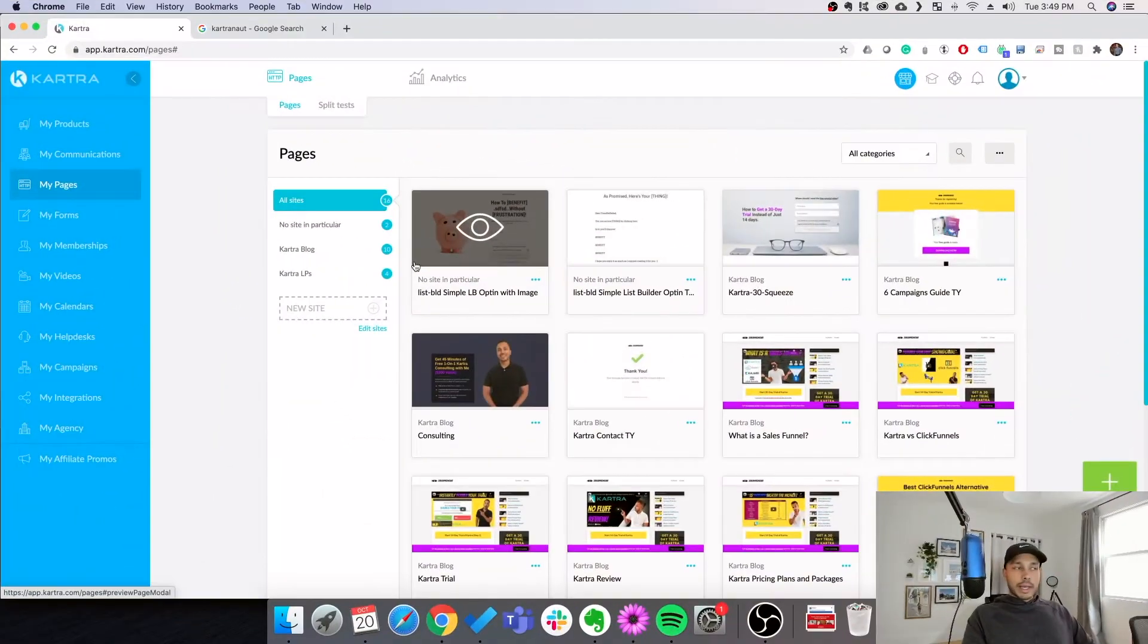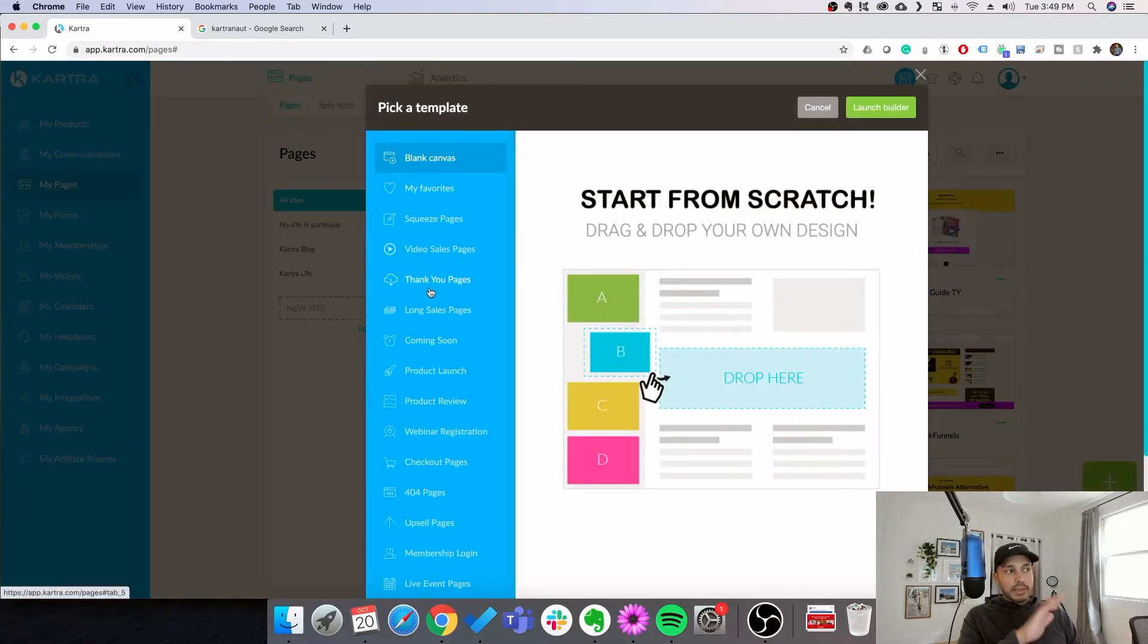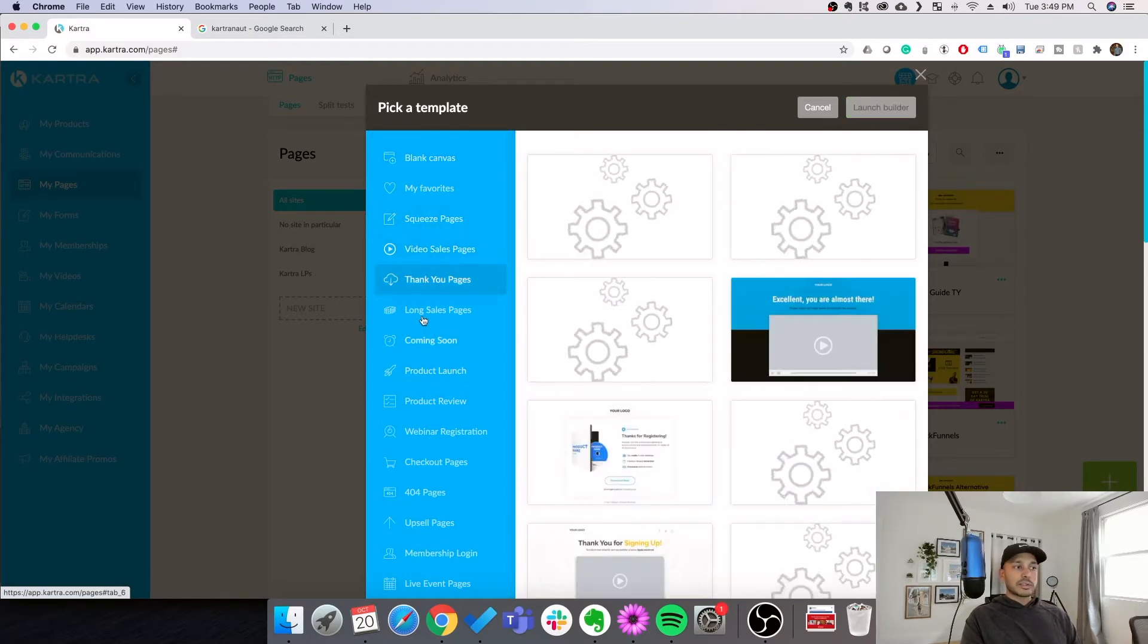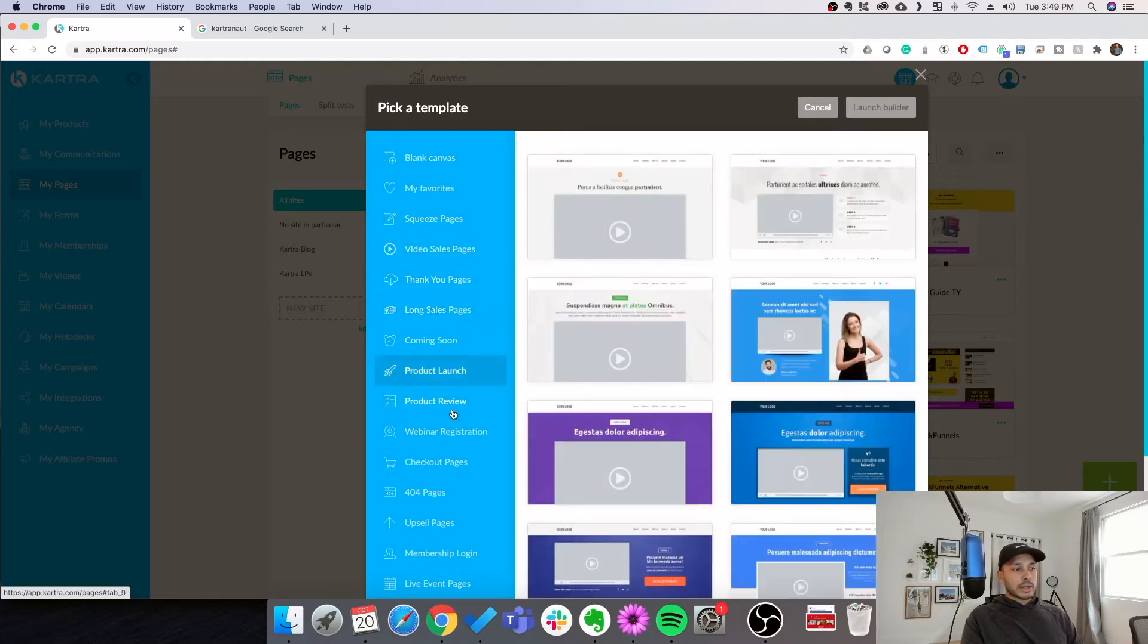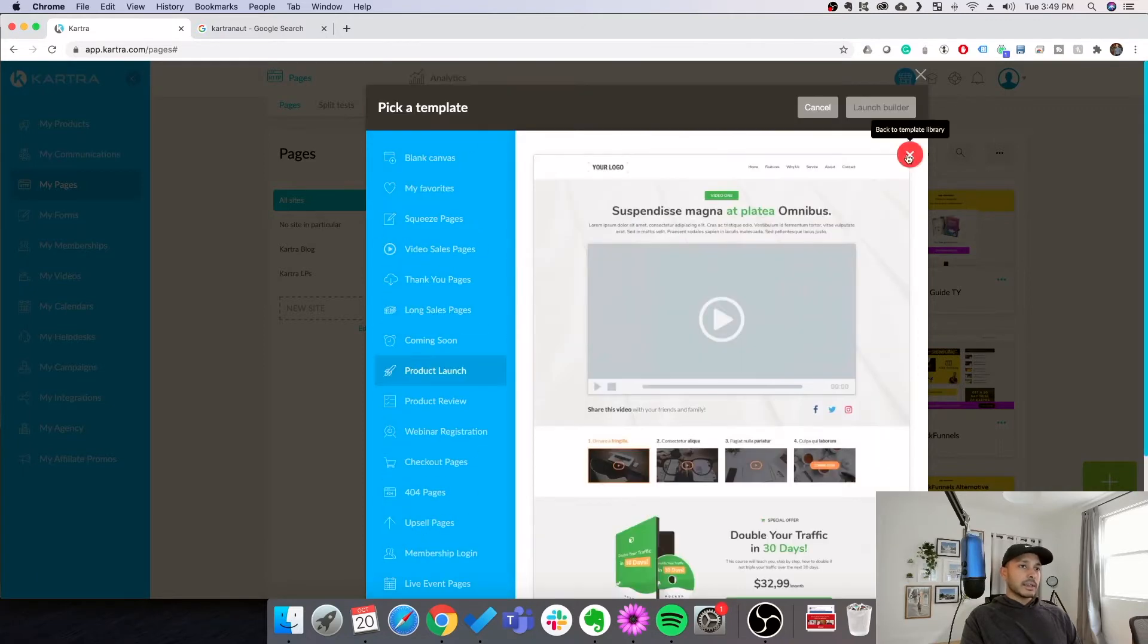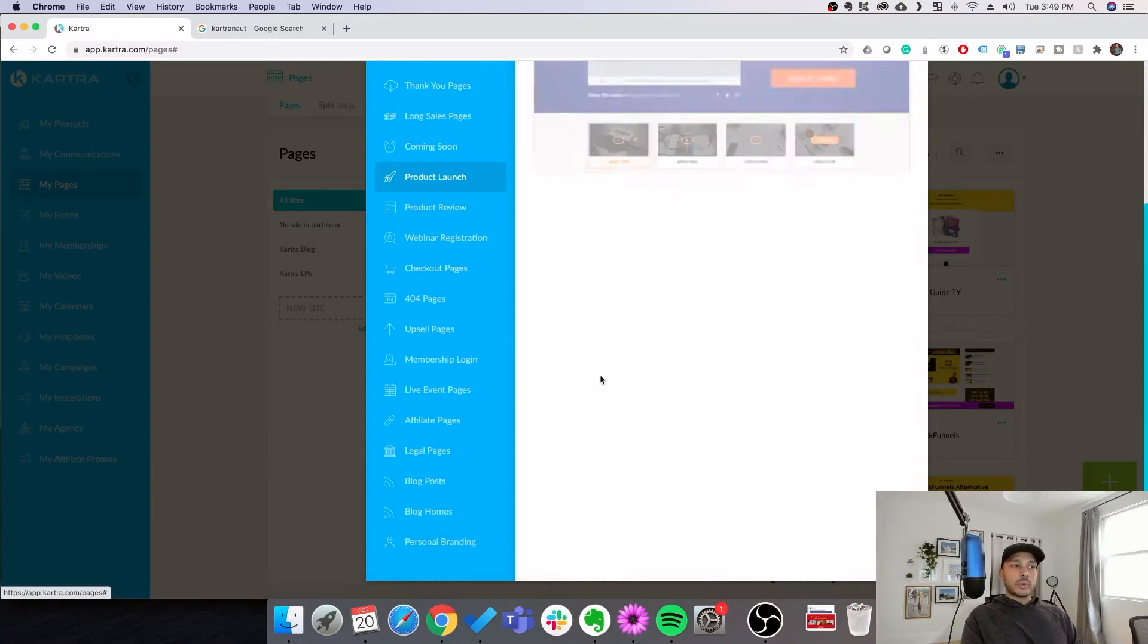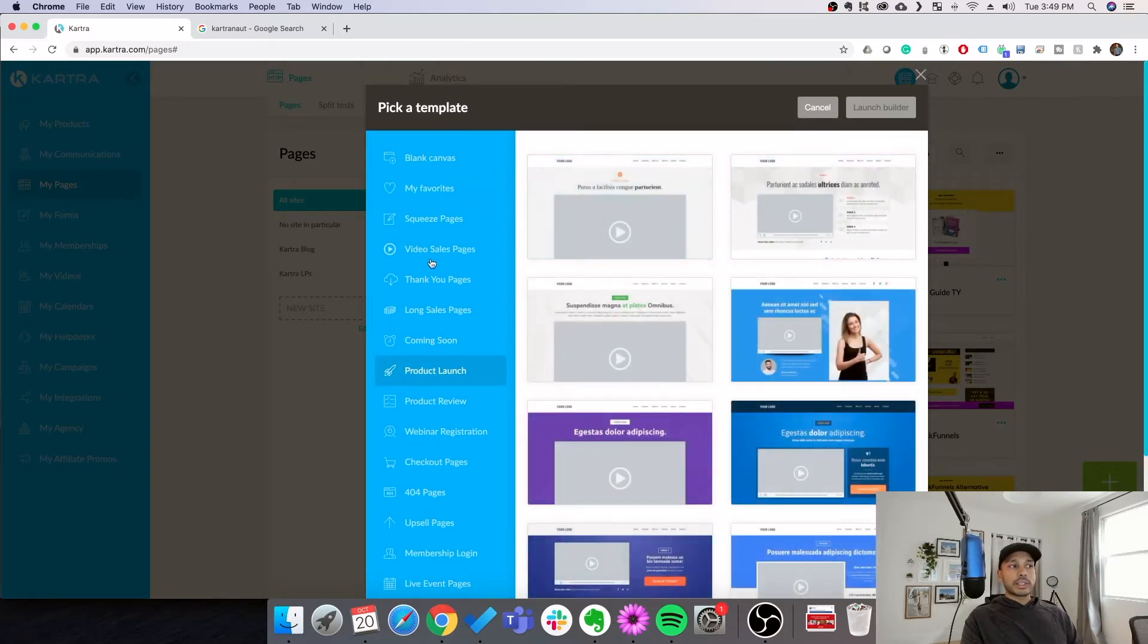We begin by going to my pages and then clicking the plus page button. From here, you will be presented with landing pages for basically any use case. You can see squeeze pages, video sales pages, thank you pages, and so on if you're launching a product. What you want to do is click the preview link and just see what suits your goal here. What elements you have available, if you have these kinds of videos. It's really just going through here and seeing what makes sense for you.